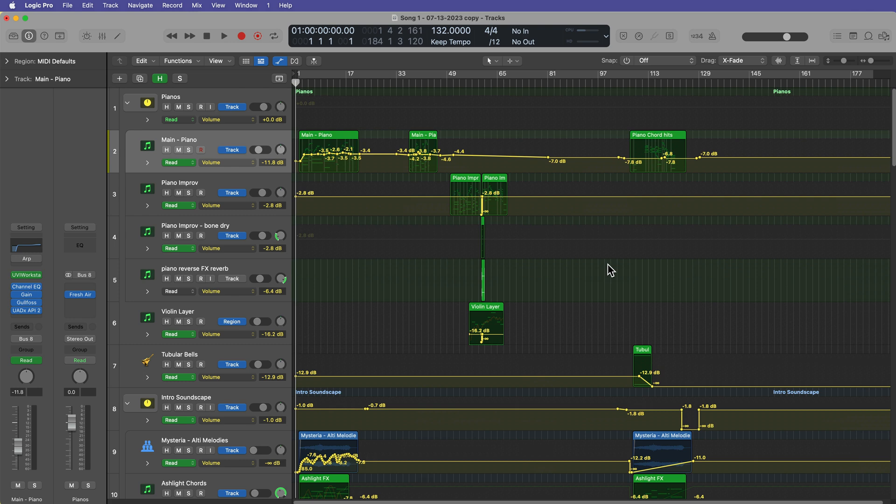And most of the time, I usually just clear out all of the automation before I start mixing a track, unless it's automation that is applied to a synthesizer parameter or a modulation wheel or something like that. So things that are related to the sound design of an instrument.